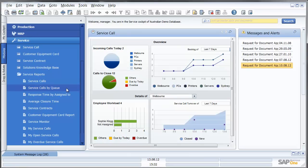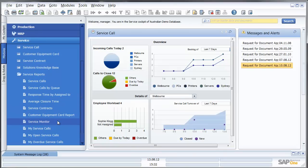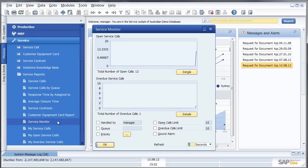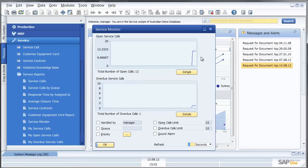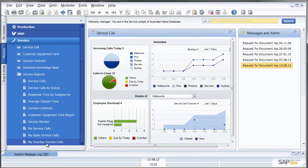Of course I have other reports like service calls by queue, response times by assigned to, average closure times. I have a service monitor in SAP Business One showing me my open service calls and my overdue service calls. I can review reports just of my overdue service calls and my open calls based on the technician's view of that service call.